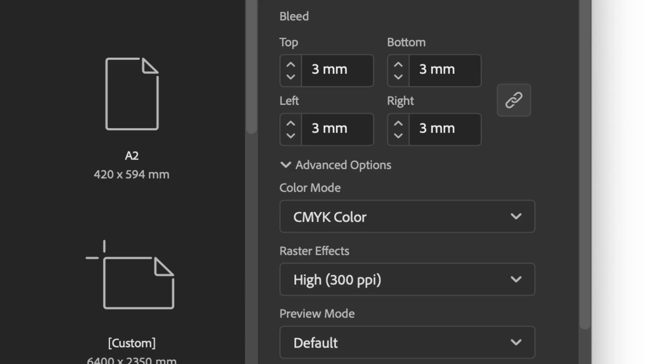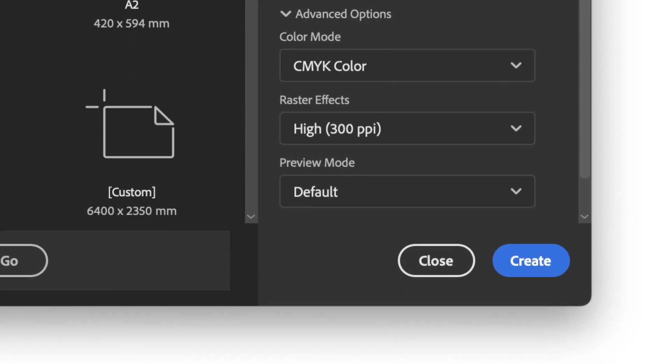Here we have the bleed set as standard 3 millimeters. And lastly, we set the color mode for printing, which is CMYK.